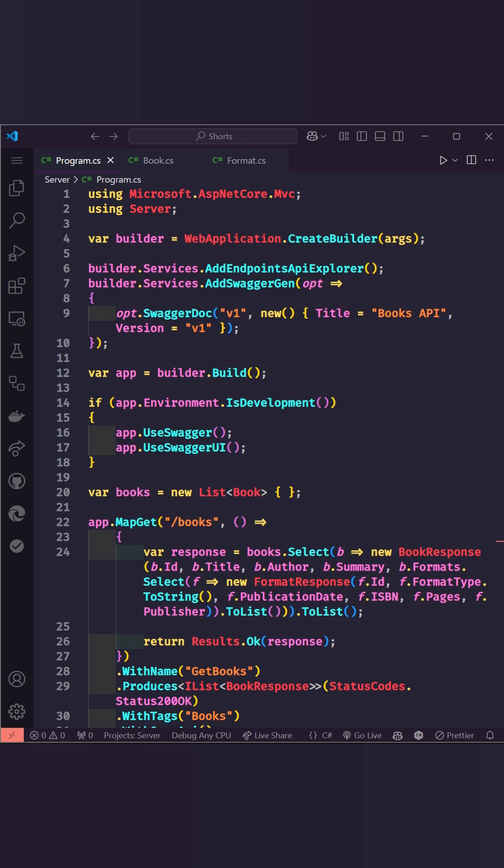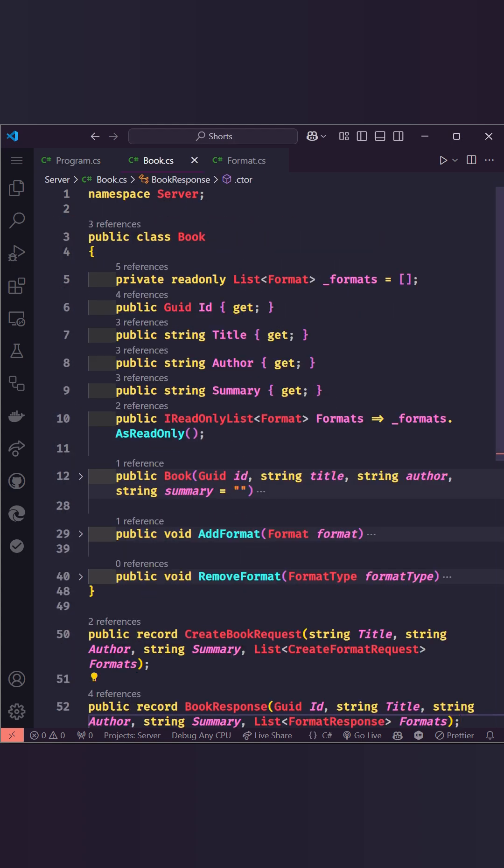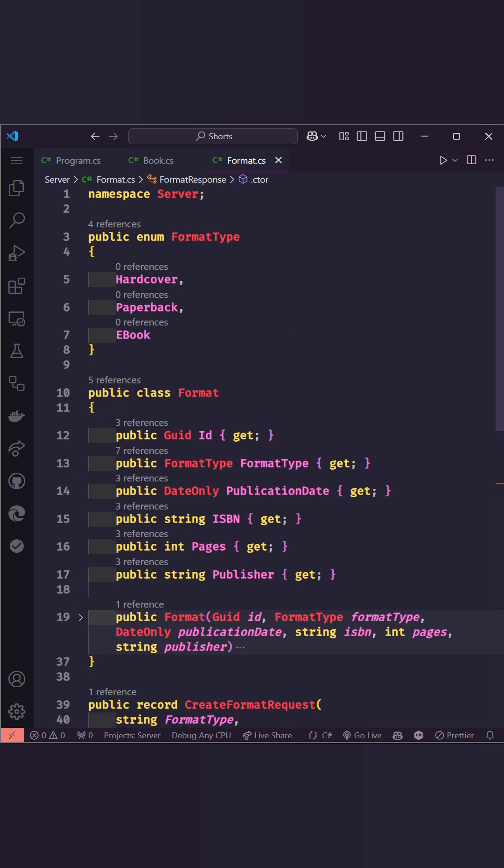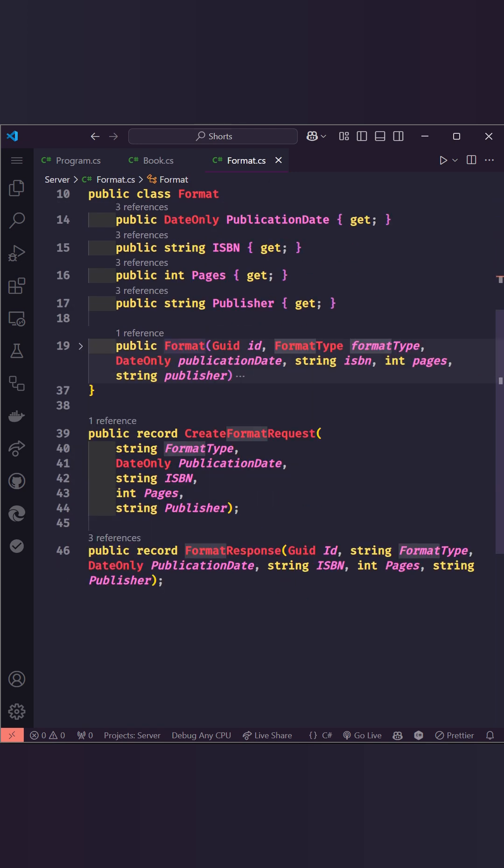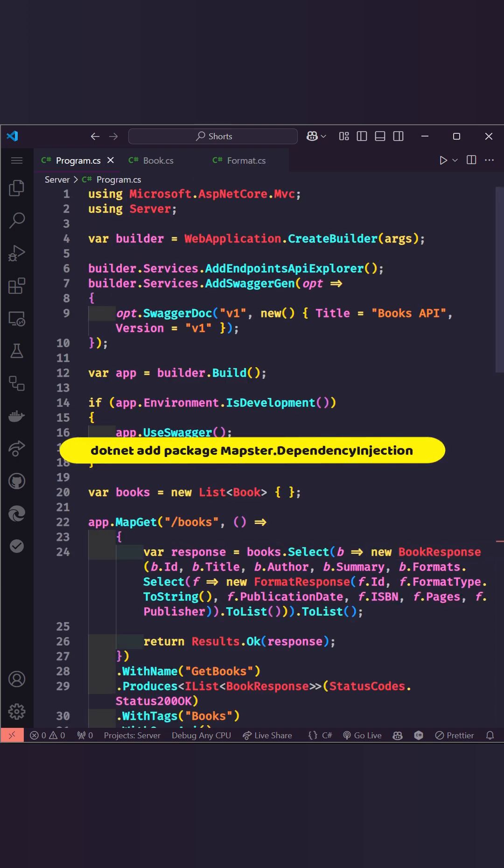In our Books API, we have domain models like Book and Format. These represent core entities. But mapping them to request or response DTOs can get repetitive. That's where Mapster comes in.